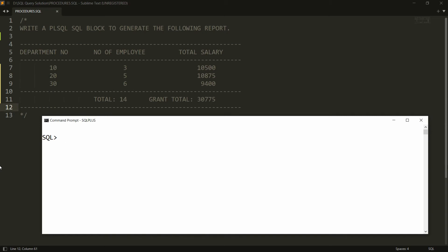Hello all, welcome to my channel. In this video I will show you how to write a PL/SQL block to generate a report displaying the department number, number of employees working in each department, total salary per department, and a grand total.